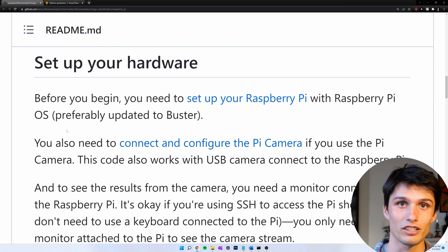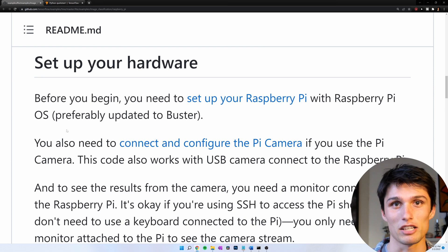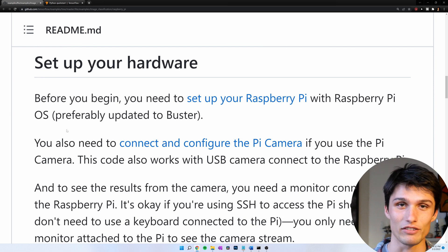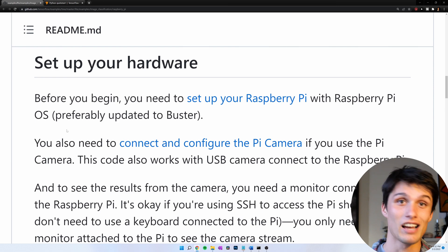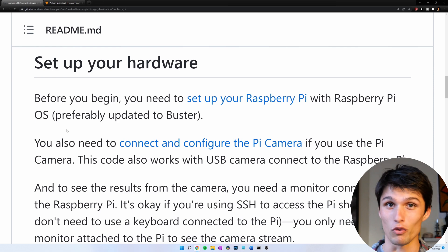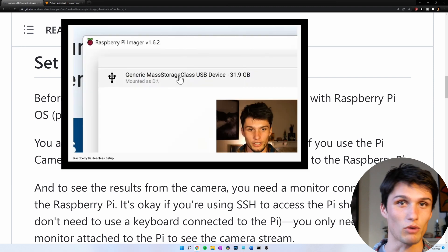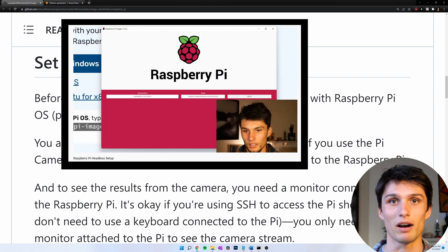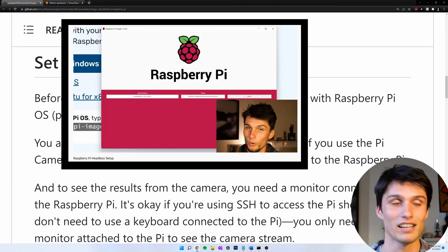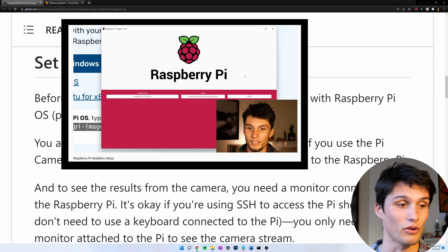Before we start, you need to set up your Raspberry Pi. If you haven't done that, I made a video for just specifically you that you can go watch. Watch that, set up your Raspberry Pi, come back, and then we're going to get going.